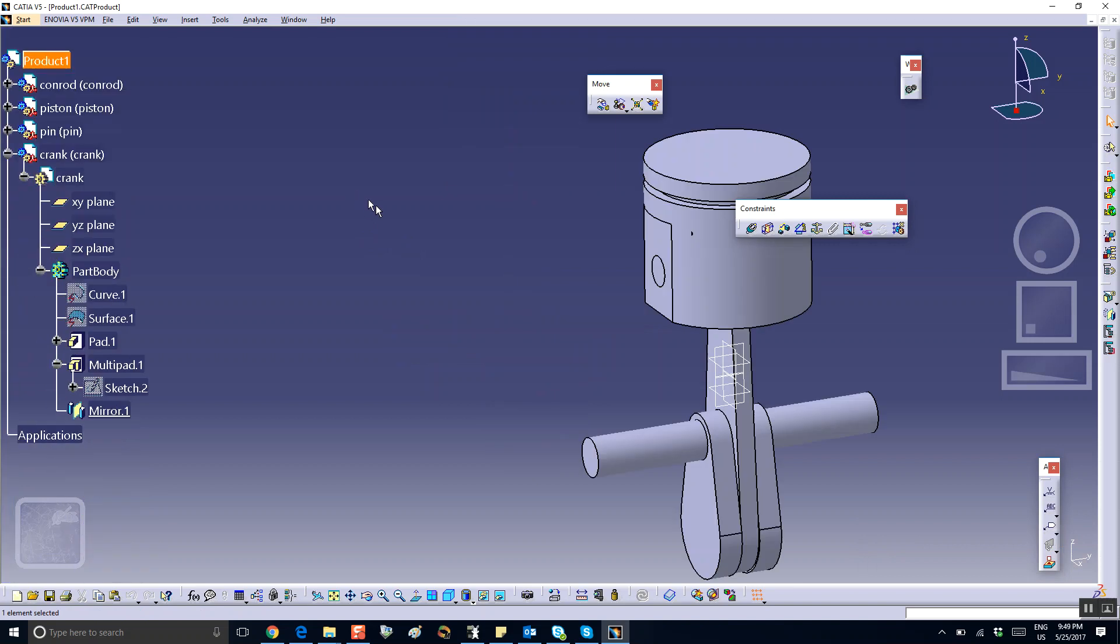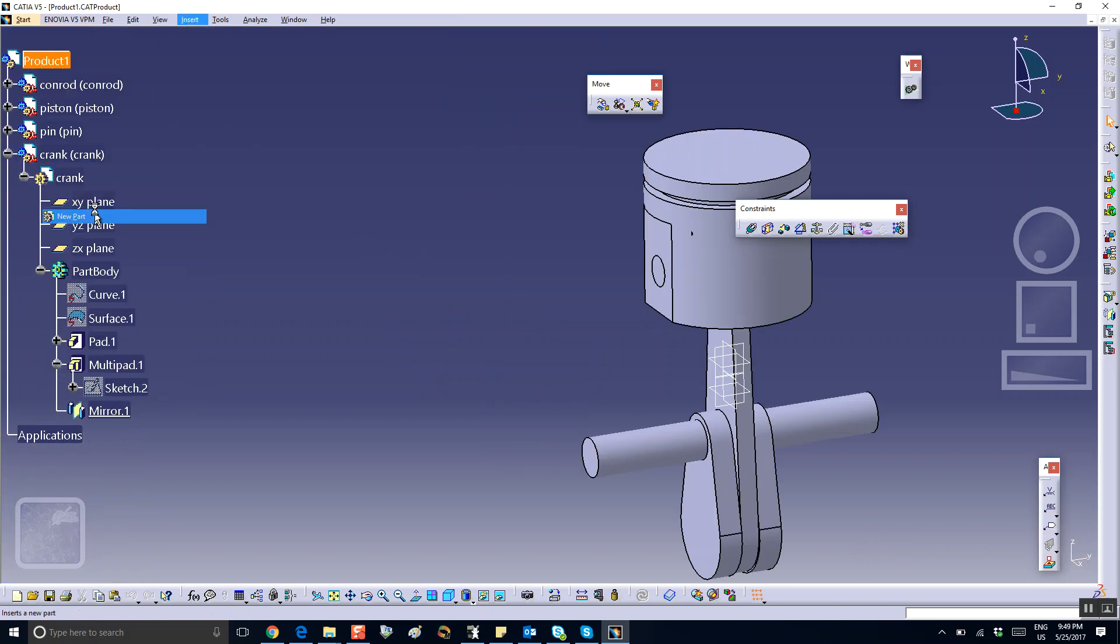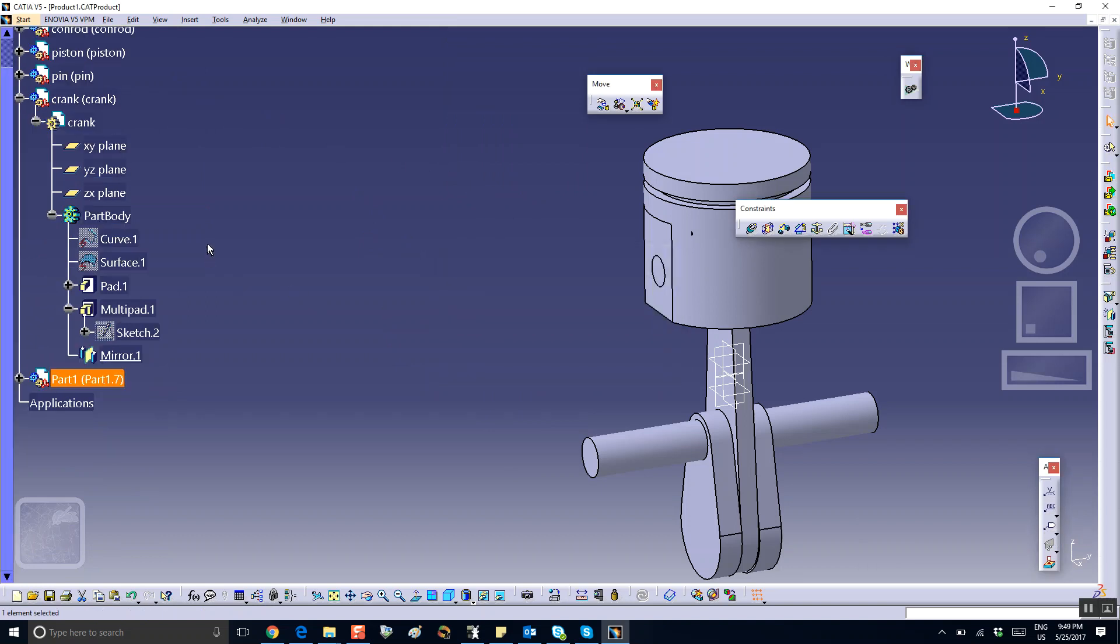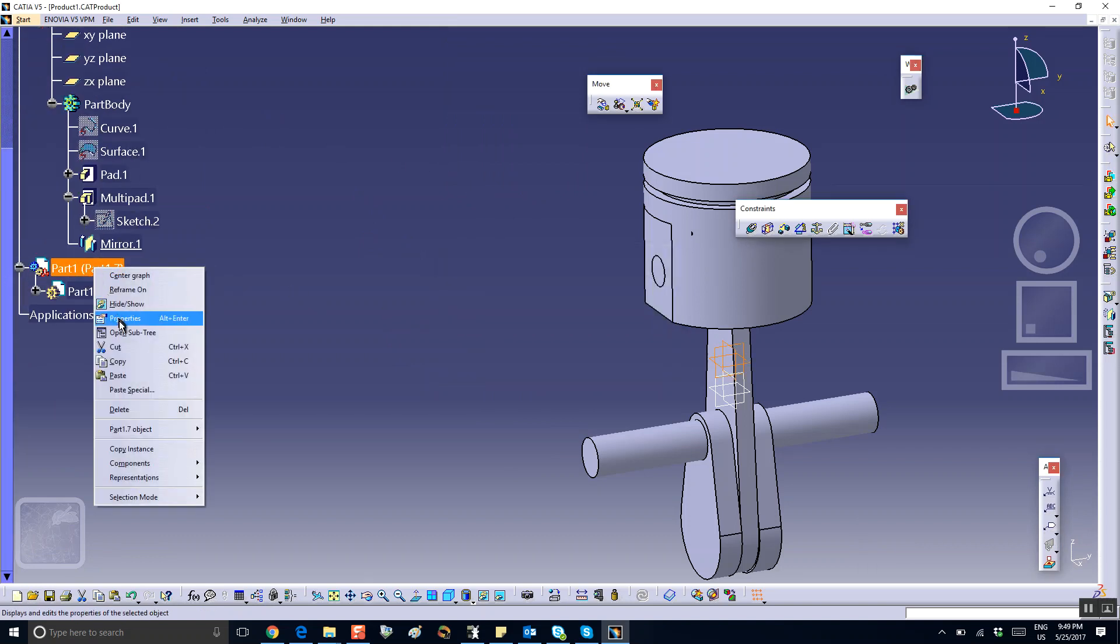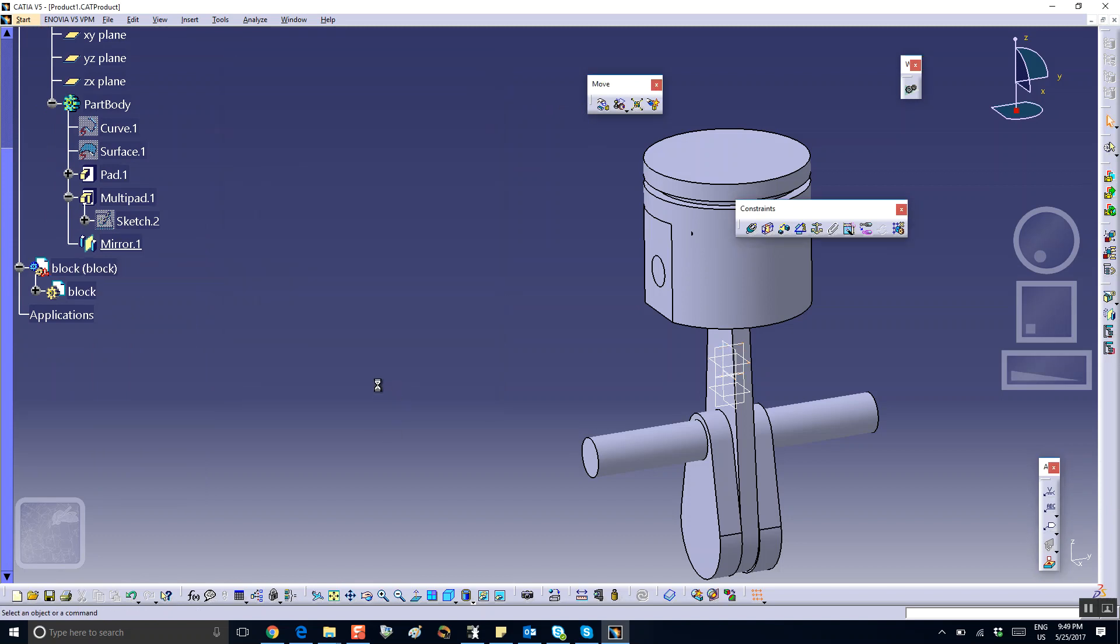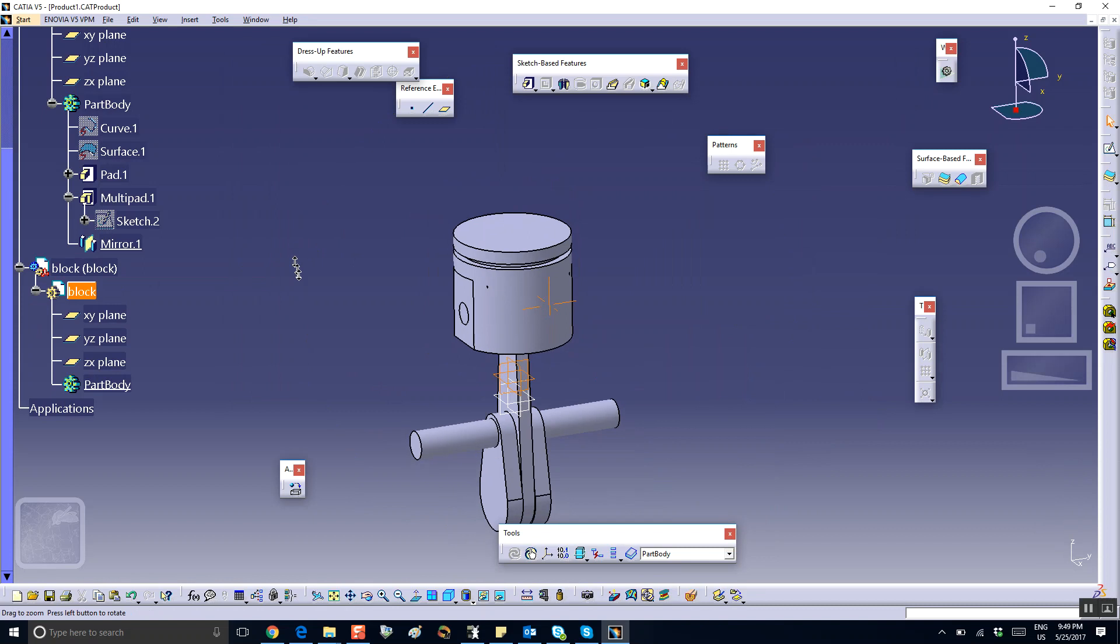Now I'm going to insert the last piece, which is the block. Insert new part in there, say no. Let's call this thing the block. Right-click Properties, block. Let's make the block. It's a weird way of doing it, but be patient, you'll see how it goes. So on this face I will sketch.